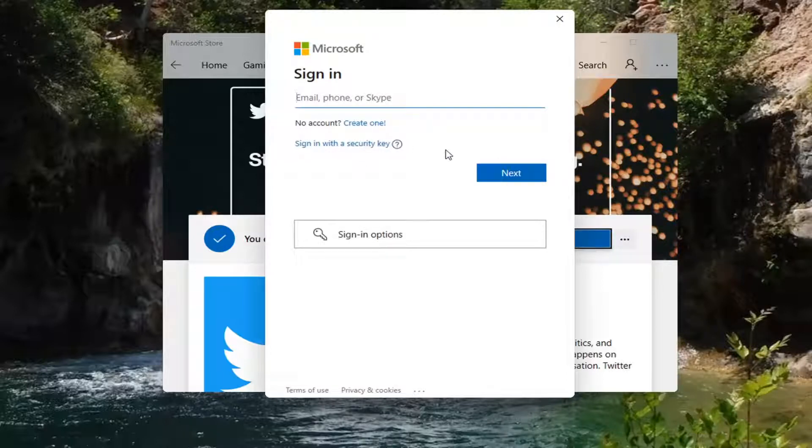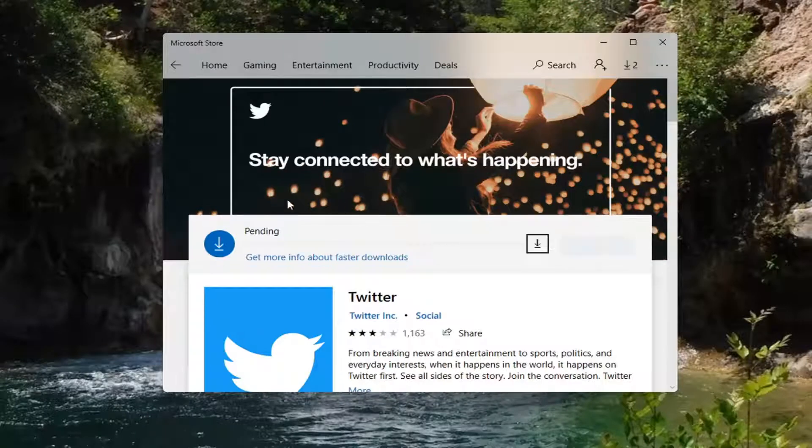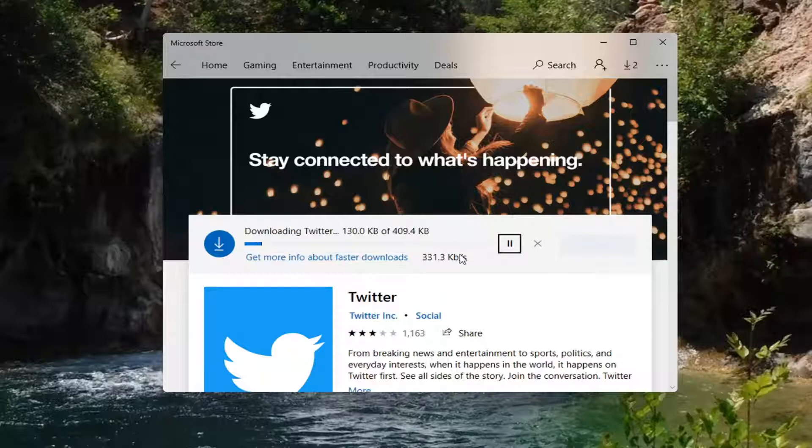This is a straightforward process if the app was missing for some reason or if you needed to install it. You can see it's begun the download process here.